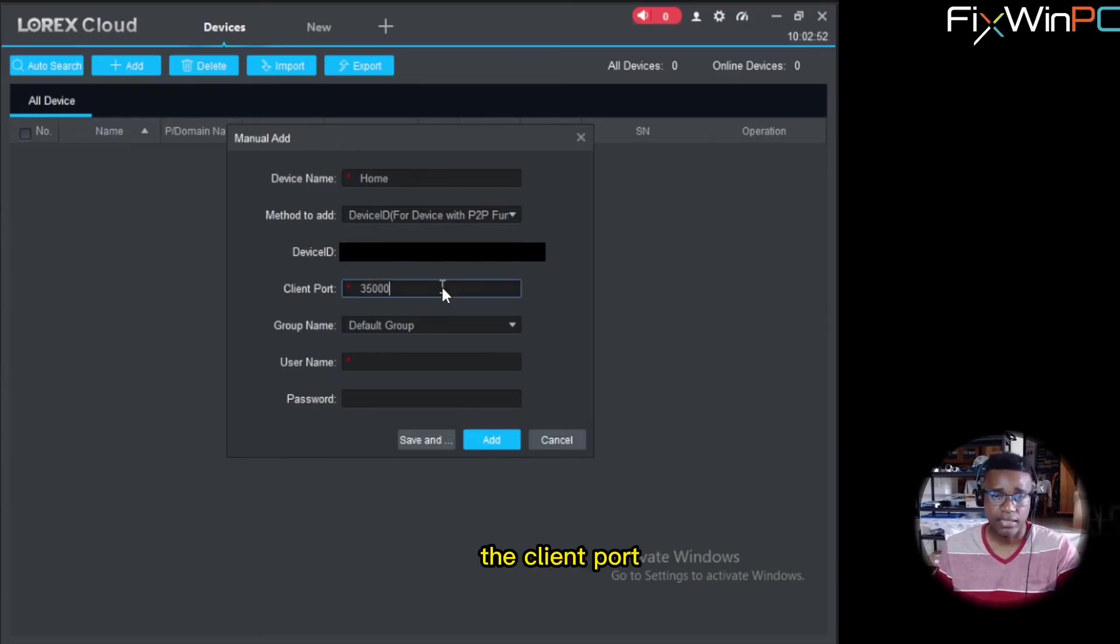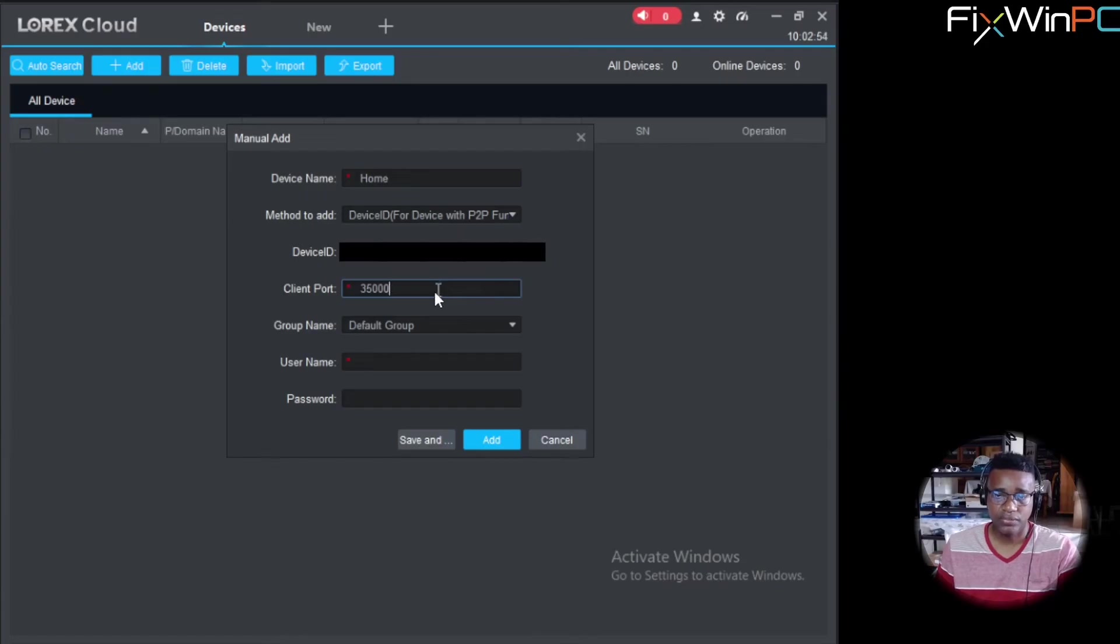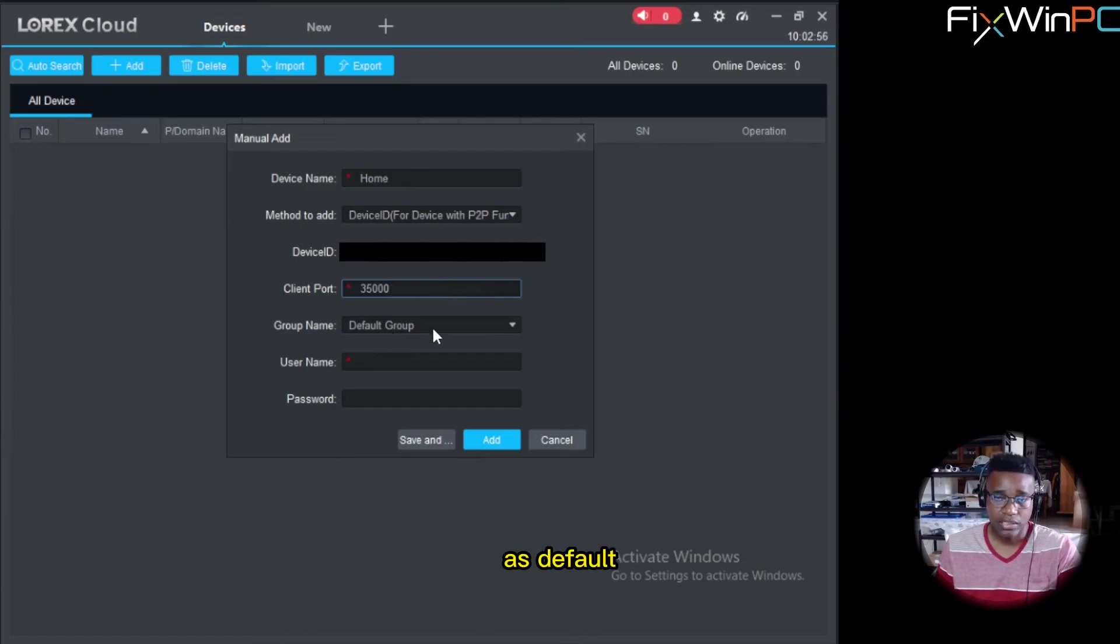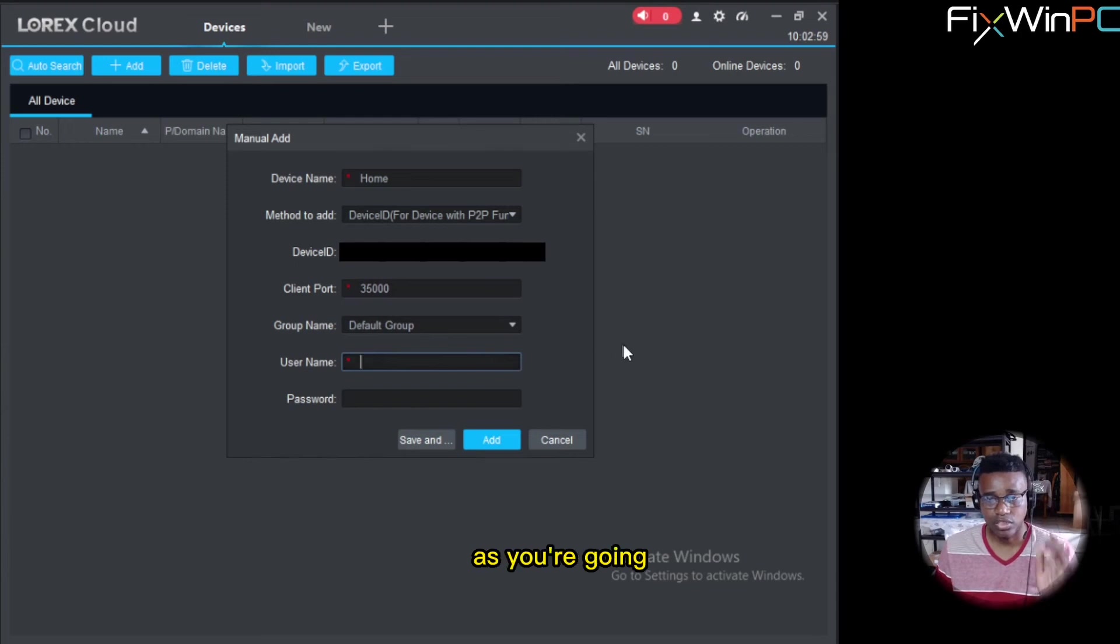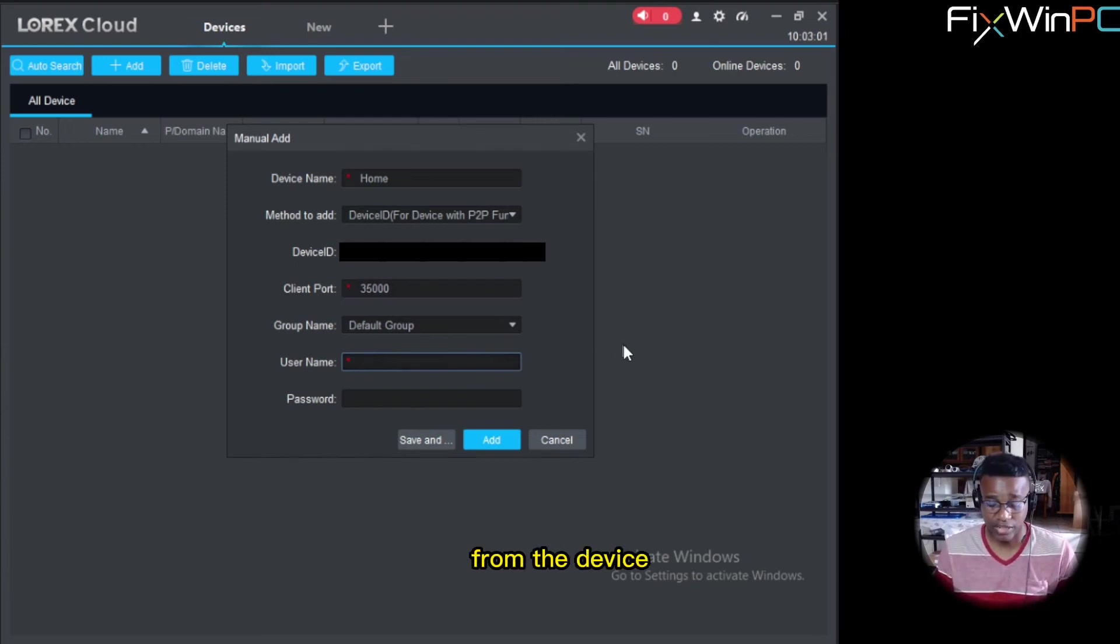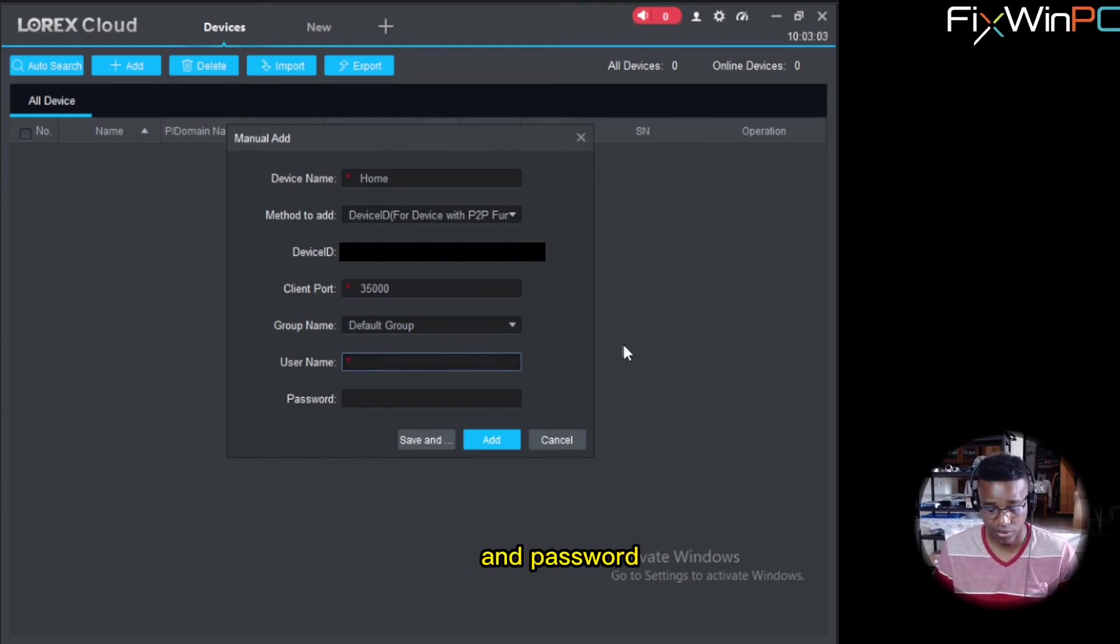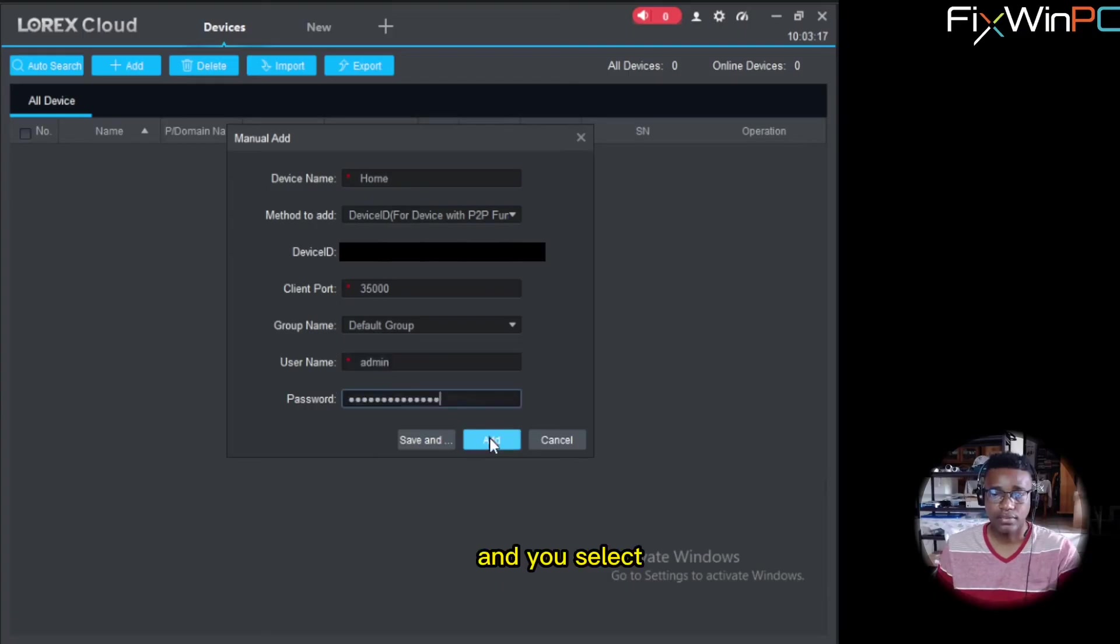Leave the client port as default. You can leave the group name as default group. And then the username and password you're going to put in is from the device. This is where you put in the device username and password. And you select add.